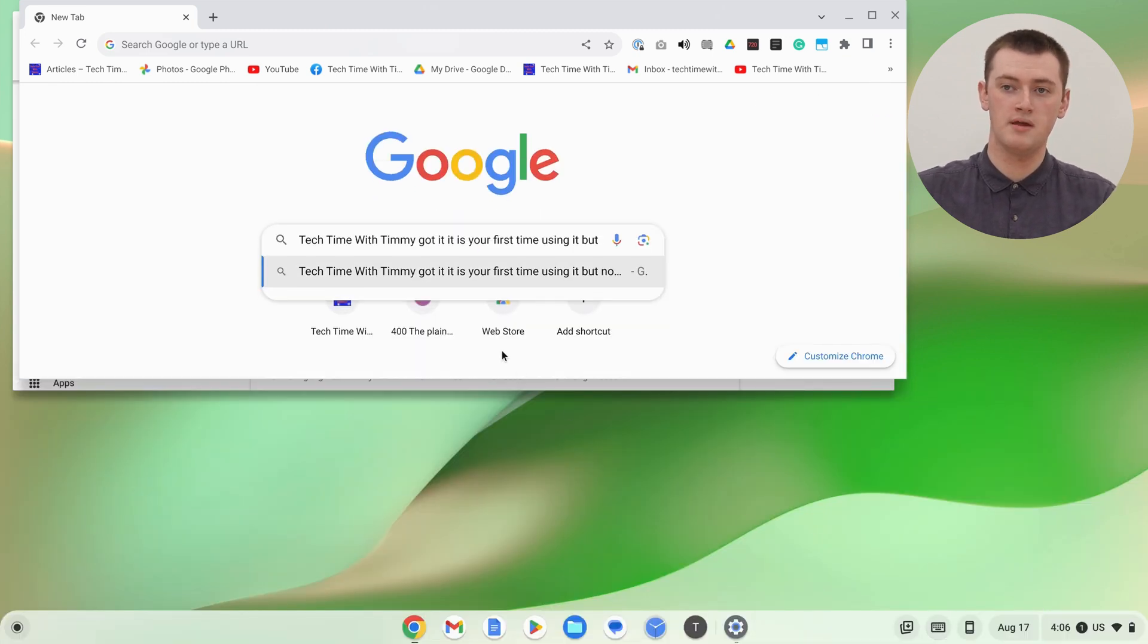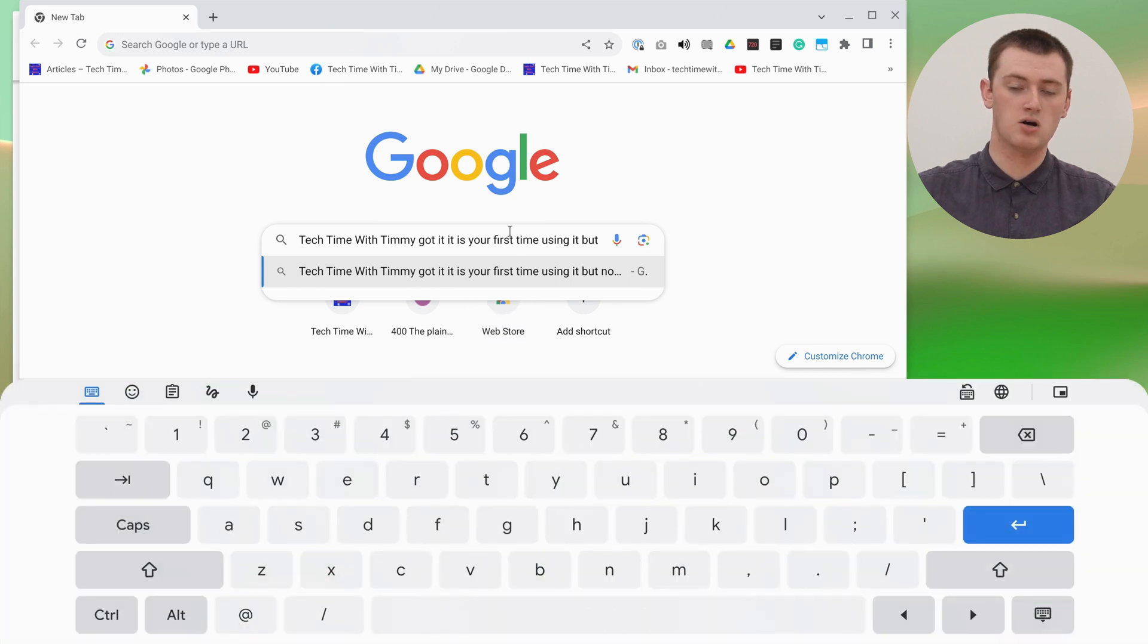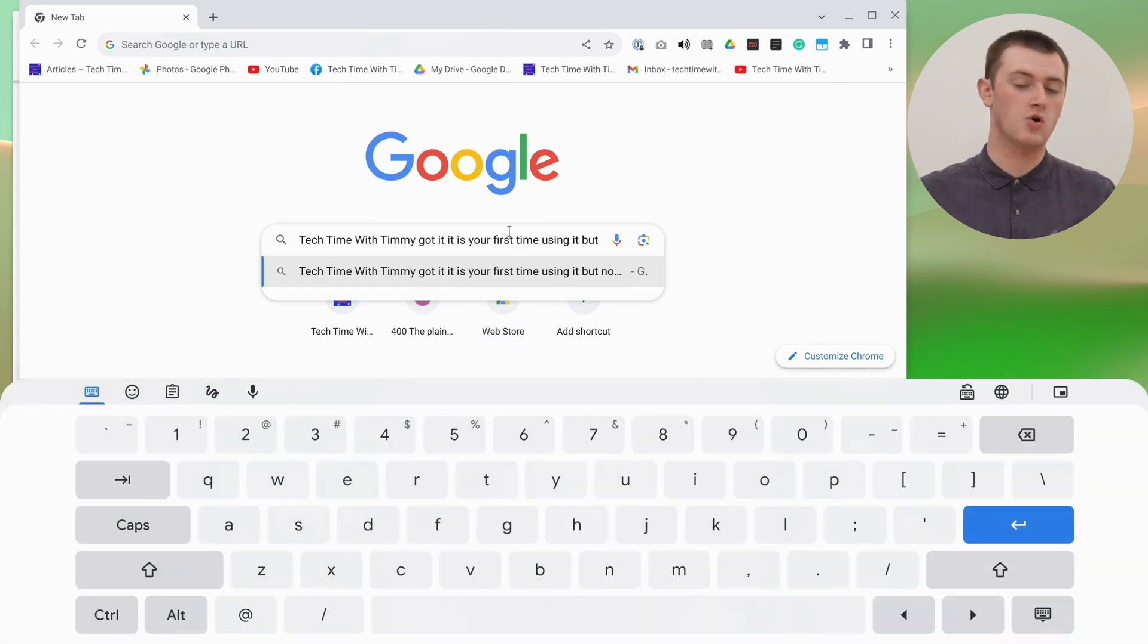Or if you just click inside a text box, or in a Google Doc, or an email, or anything, the keyboard will pop up automatically.